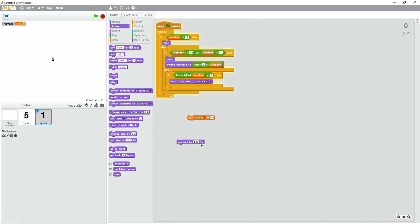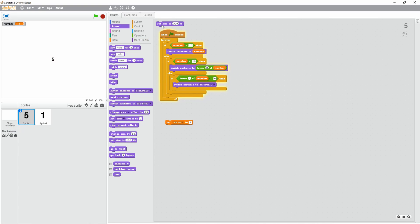Now we can make these a little bigger so it presents it more nicely. Set the number to, let's see, 99, why not? There we go. Got a number counter.